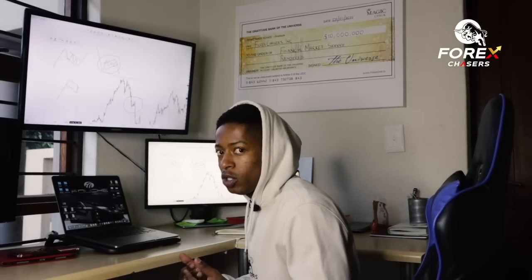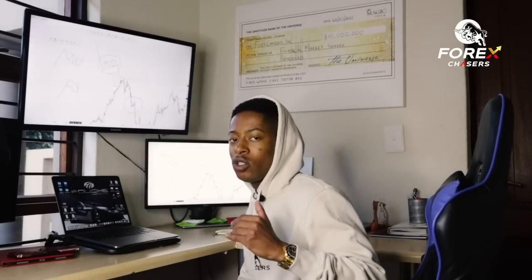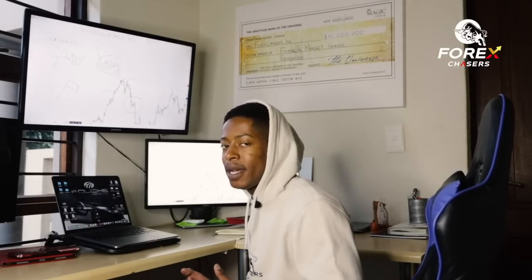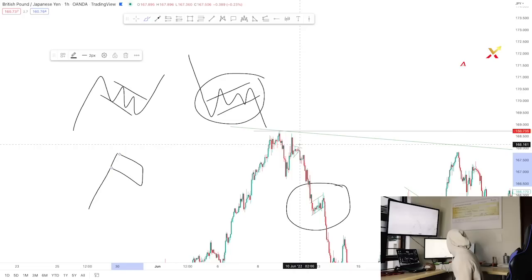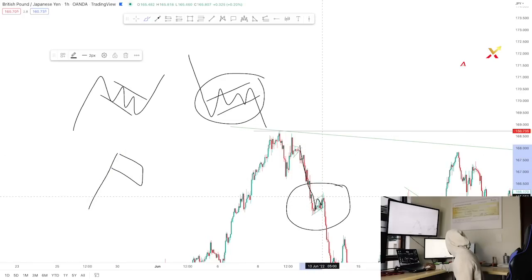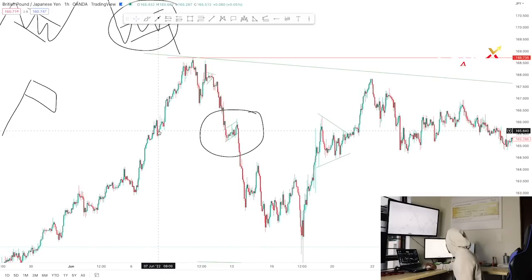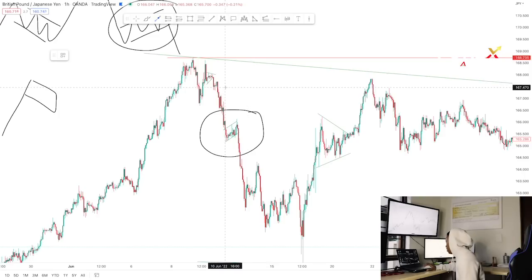Unlike the symmetrical pattern, flags actually represent continuation patterns in a specific direction. For example, we came from an impulse to the downside, experienced a flag consolidation, then dropped all the way down. When trading the flag, look for three touches at the resistance. The third touch is your signal — wait for a confirmation candlestick like a hammer or engulfing candle.